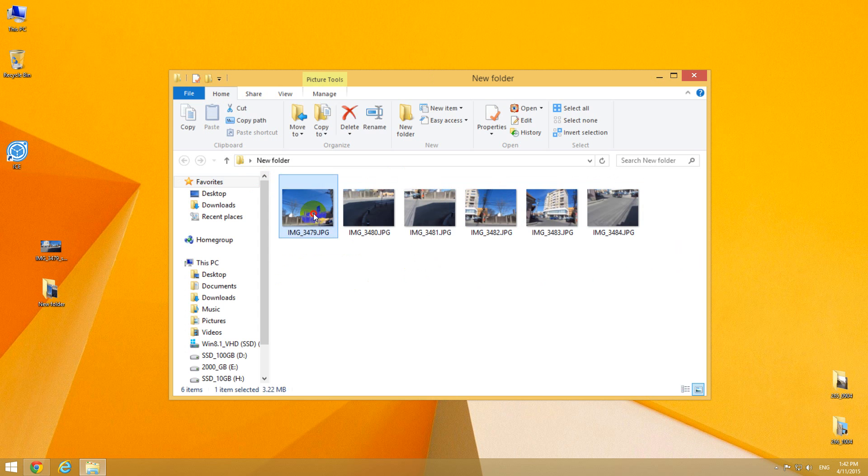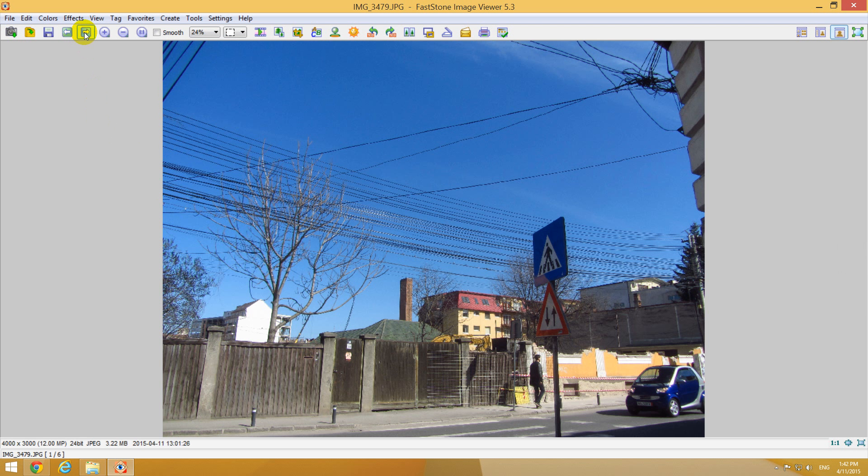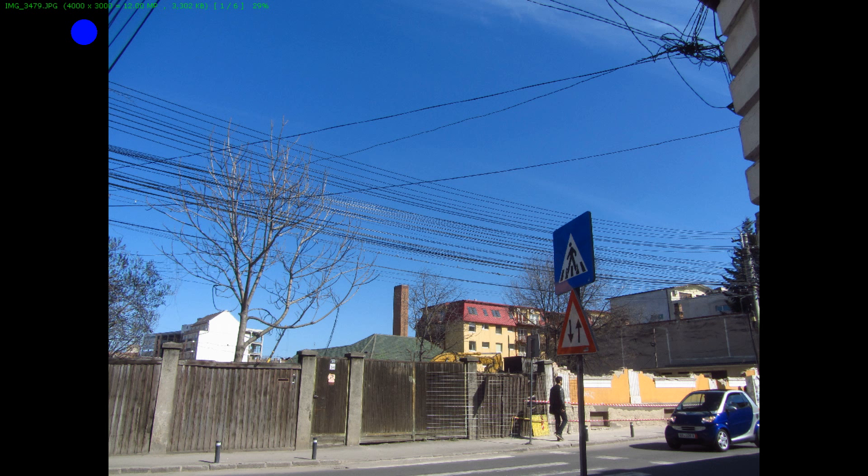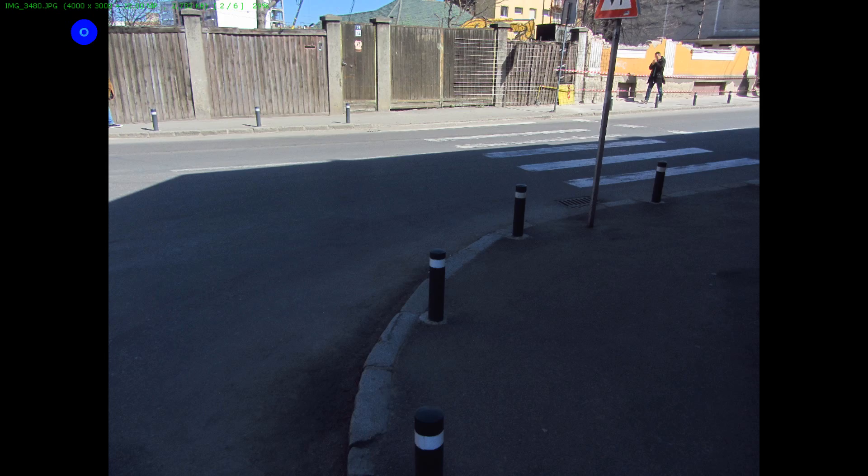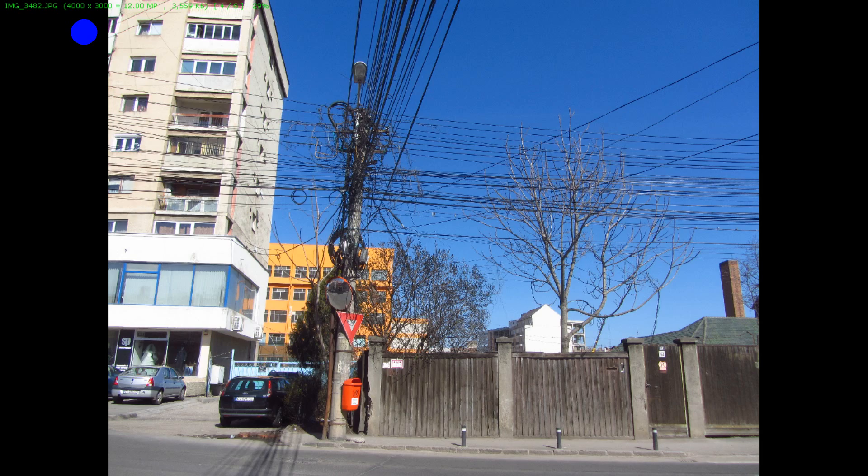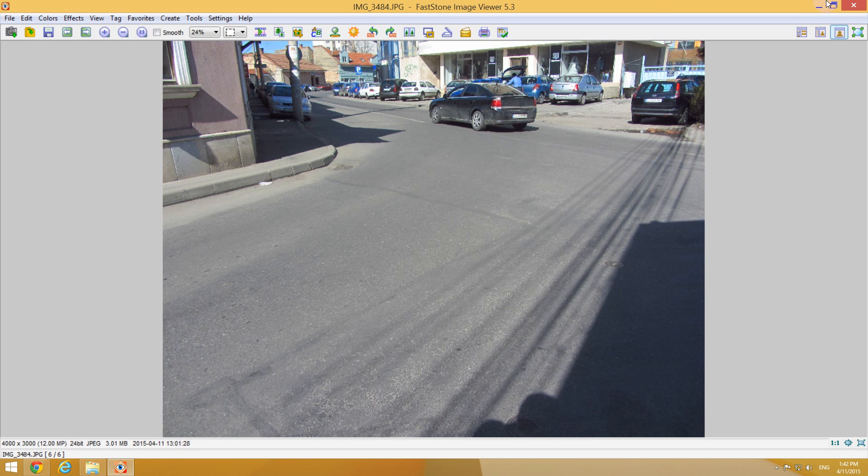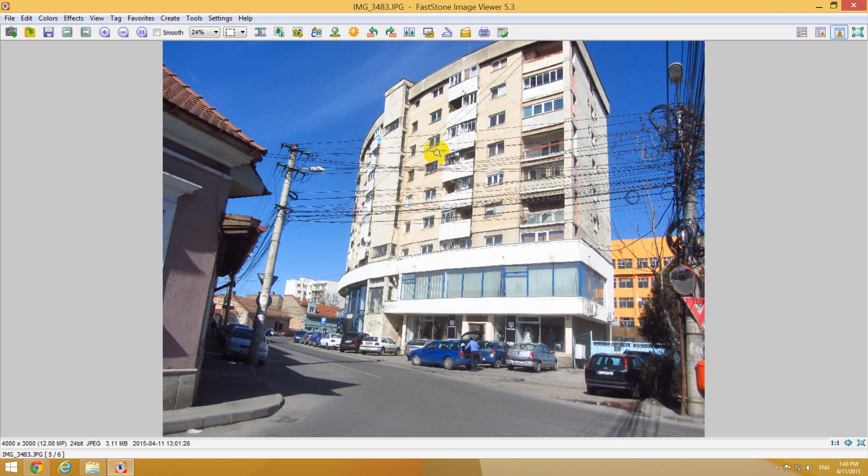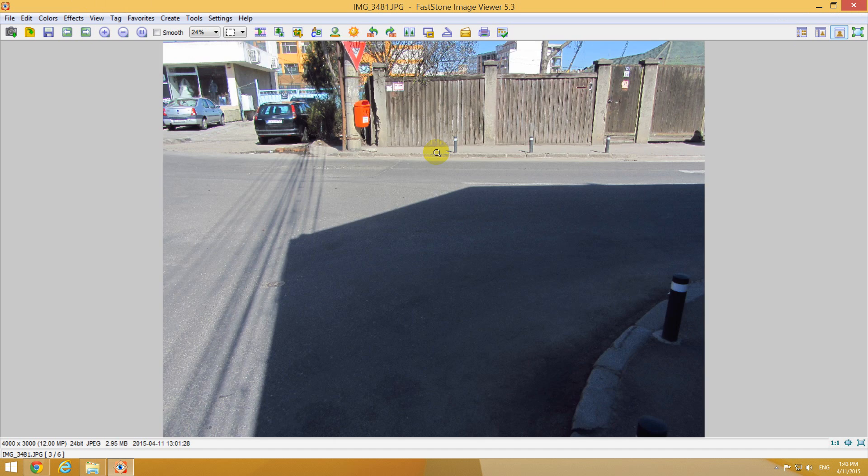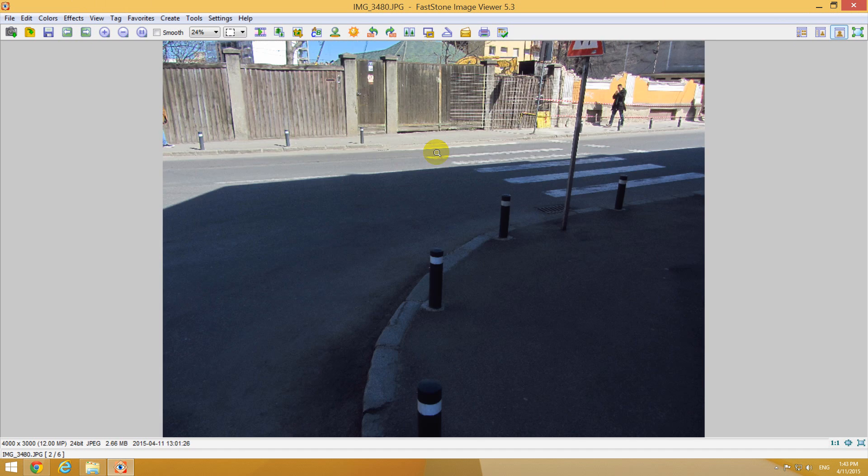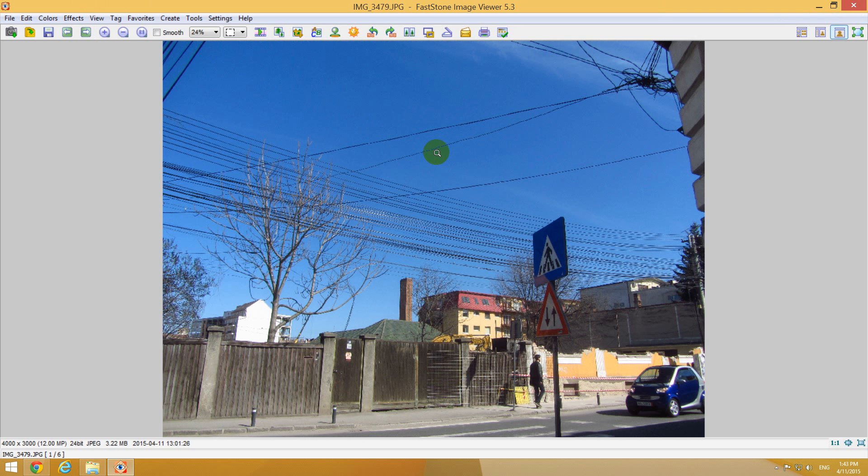These images were taken separately, one by one, and were stitched together using a program. You have to use manual settings on a camera to capture these images to make sure that each and every image was captured with the same settings, same exposure.